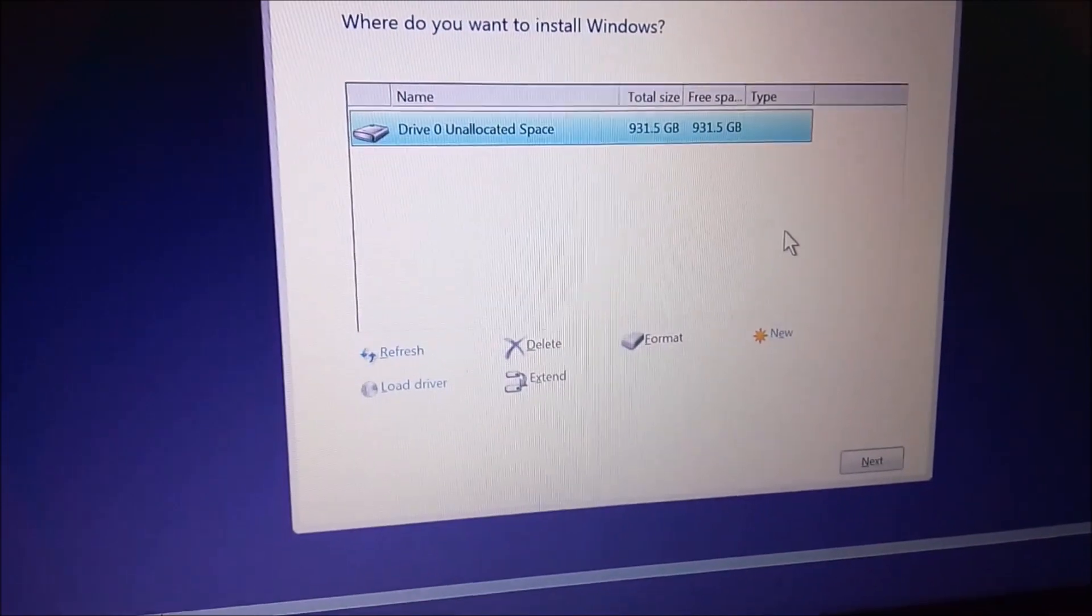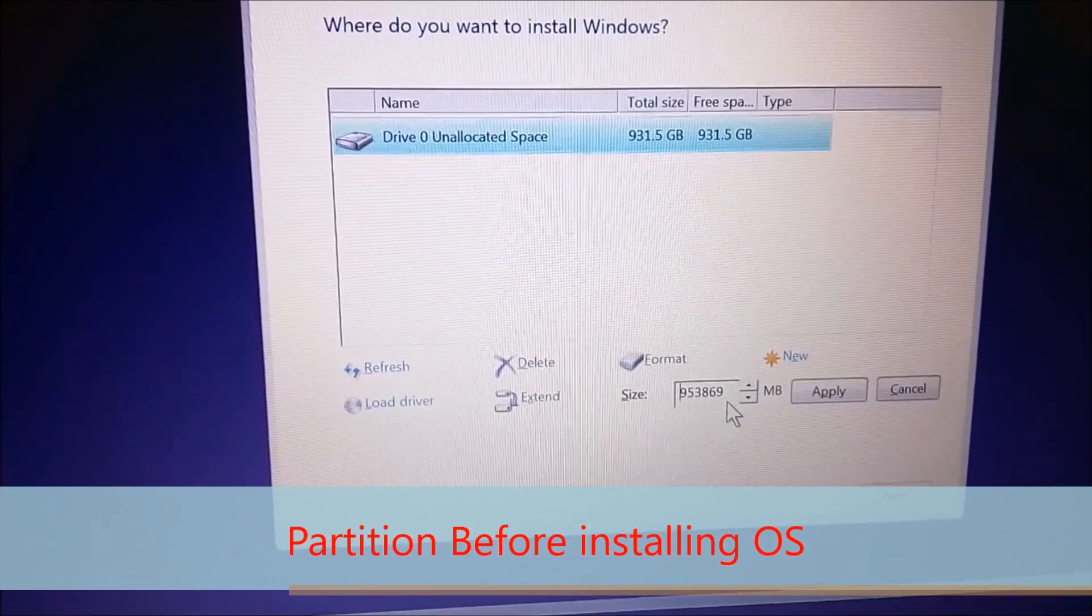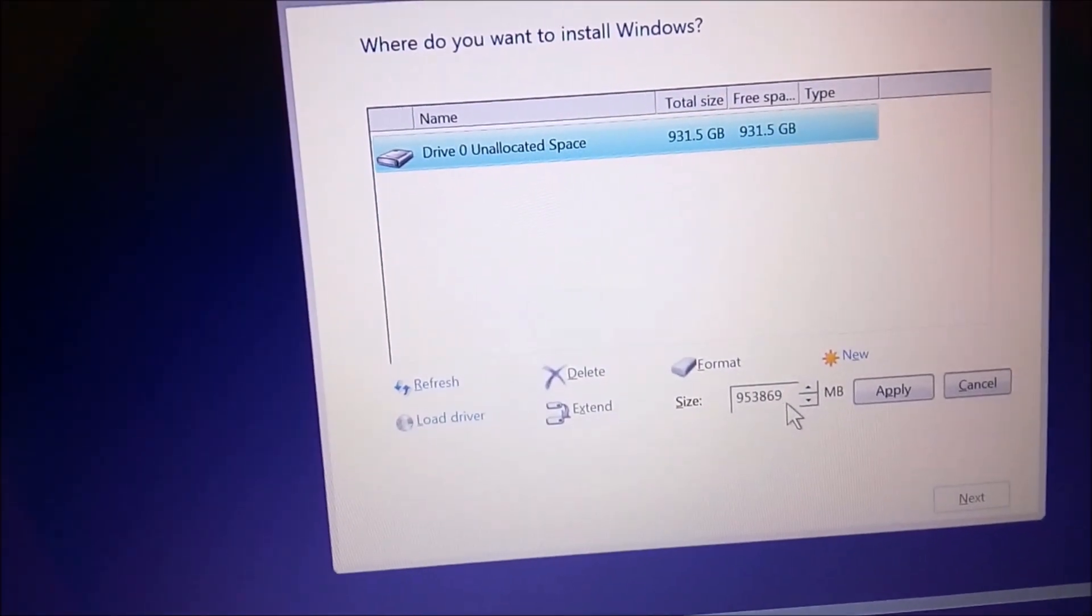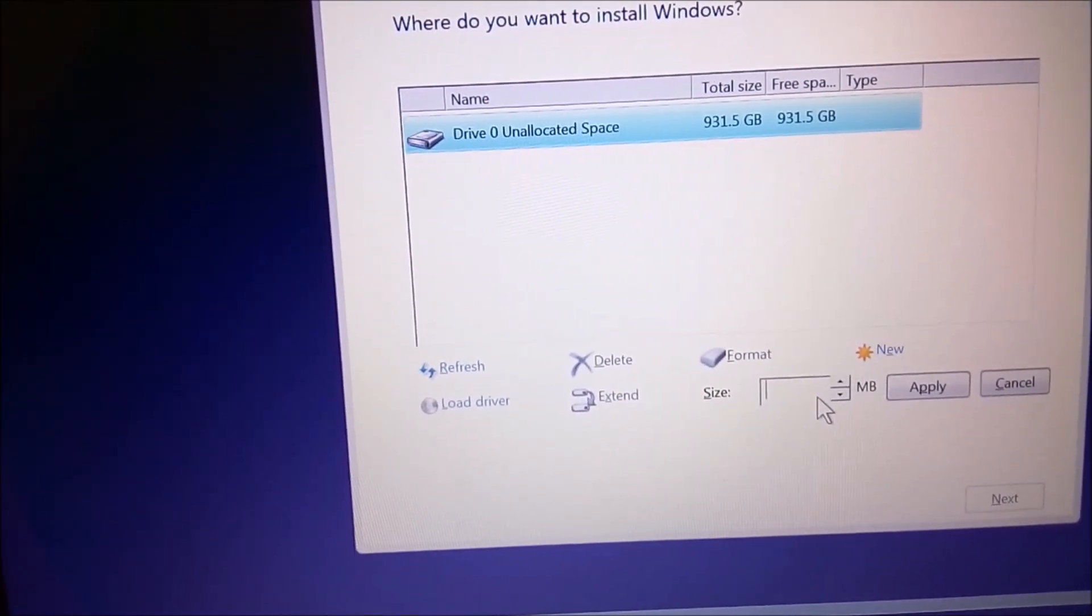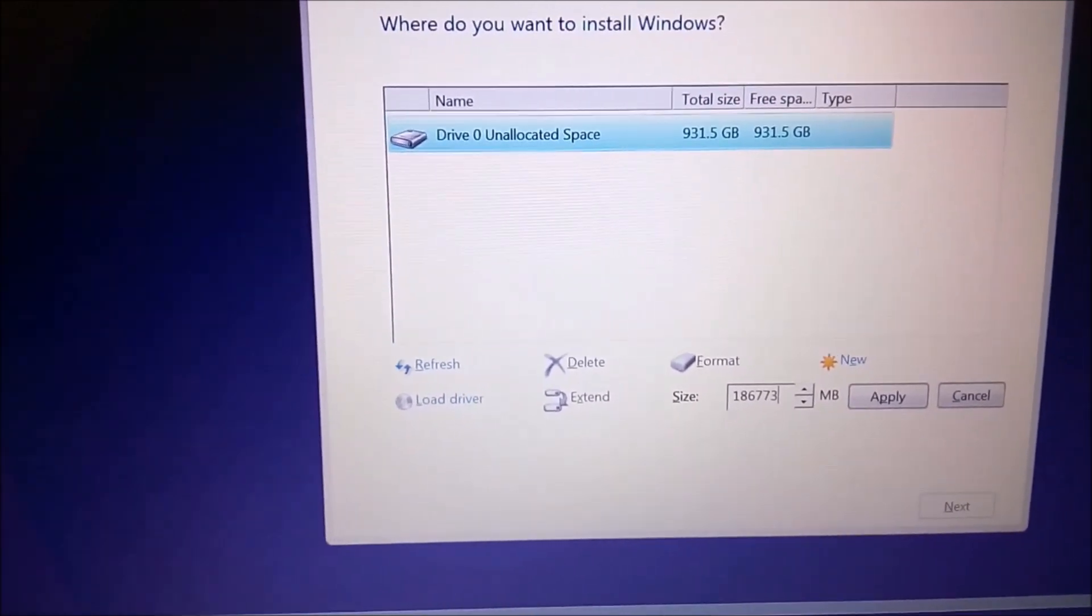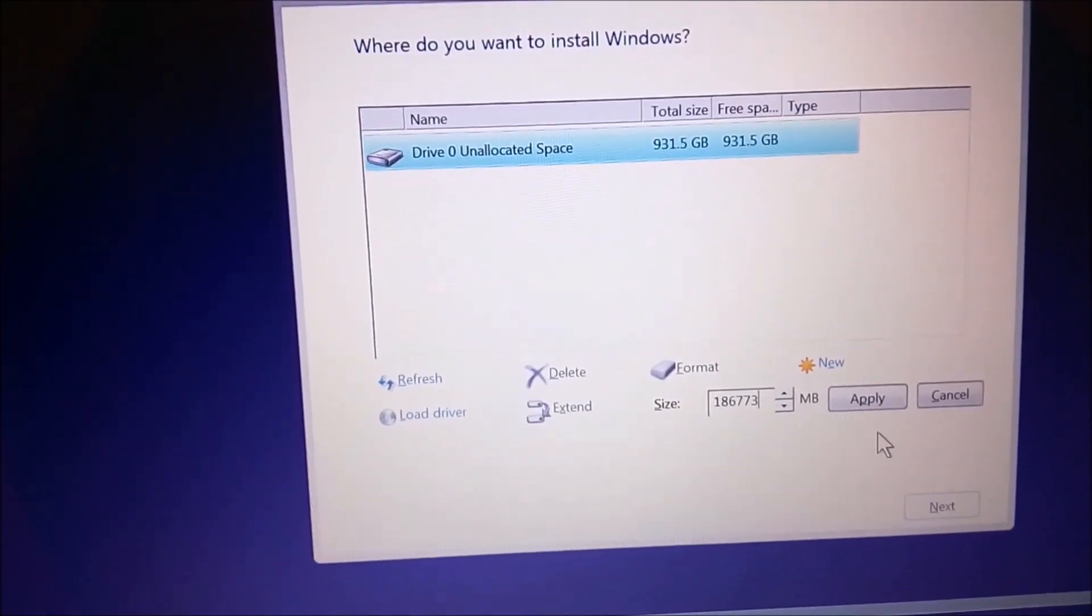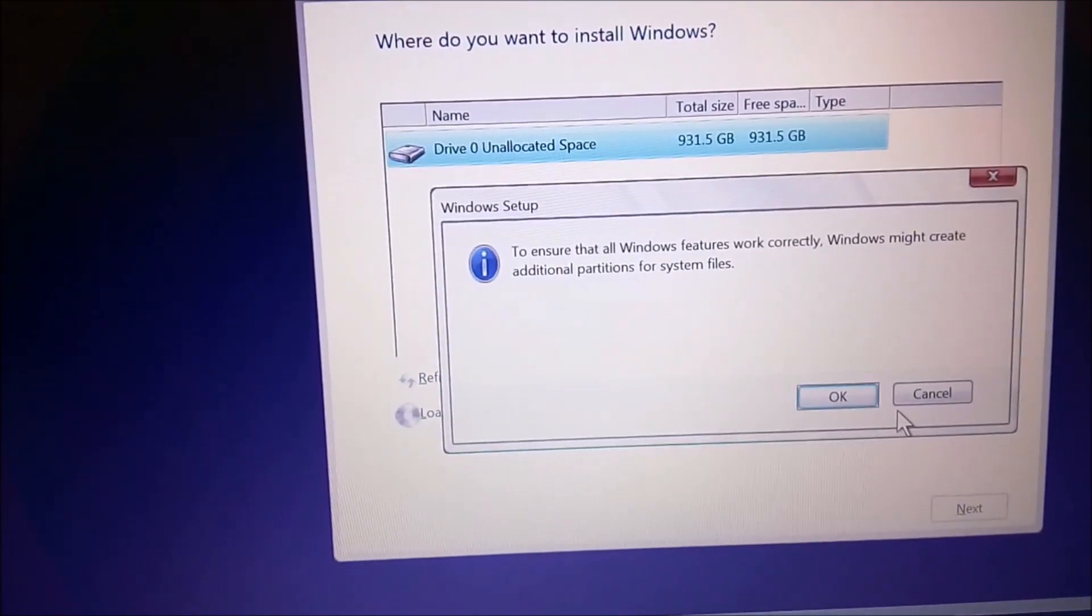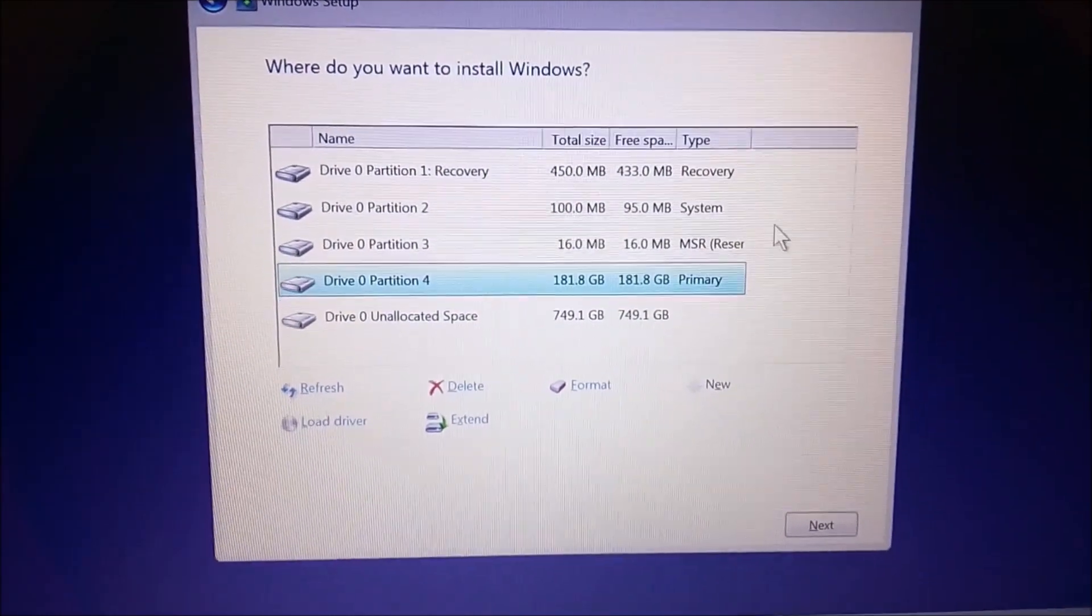For the 1TB hard disk, just press New. It will show you the total space in this hard disk. I am creating a partition of the hard disk with 180 GB.